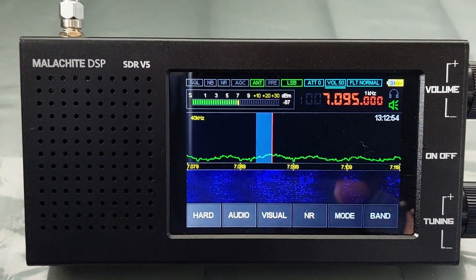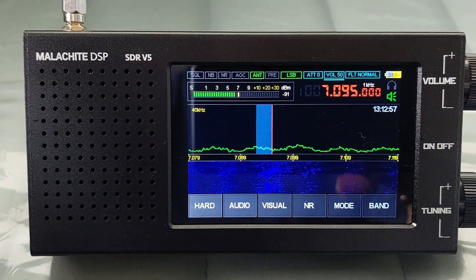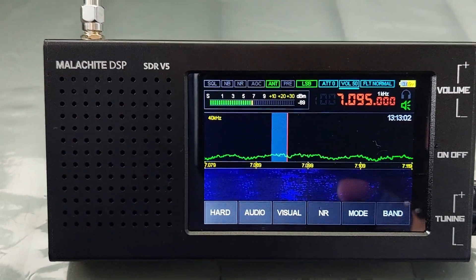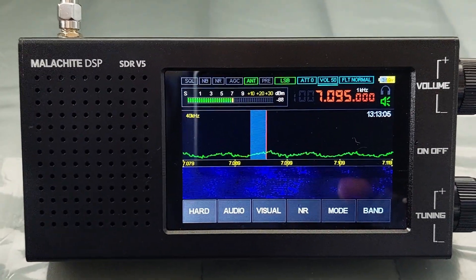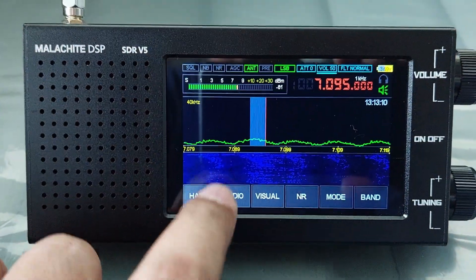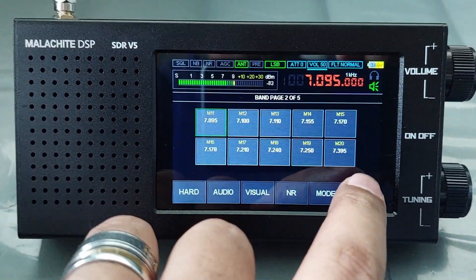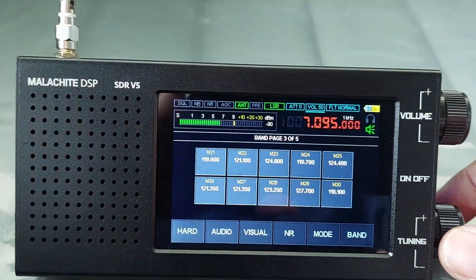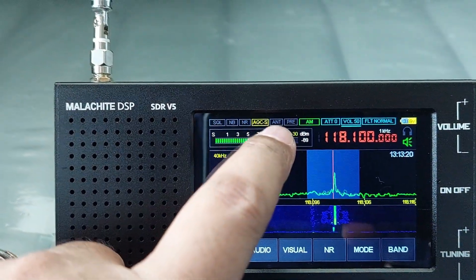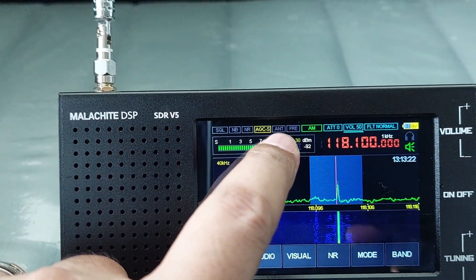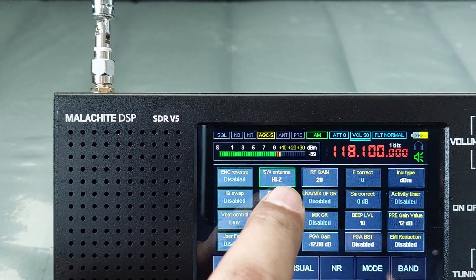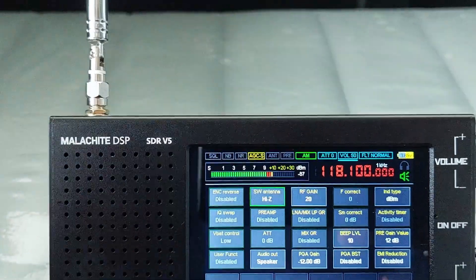Now I'm going to show you the display on the menu — what I was talking about regarding the static display. The auto switch function is actually functioning and working in the background, but the display is not going to change. So when we change the frequency to beyond 50 megahertz, the high impedance is already deactivated, but here the SW antenna still shows high Z or high impedance.